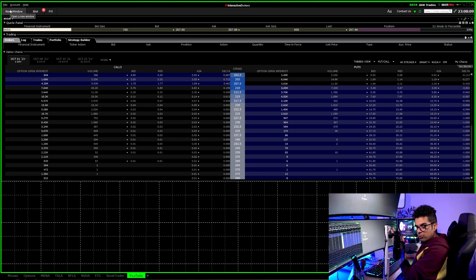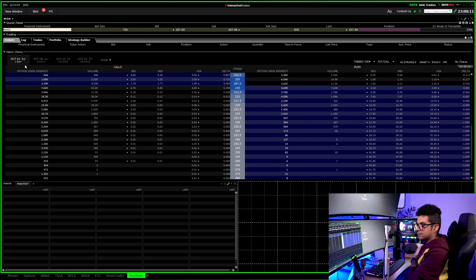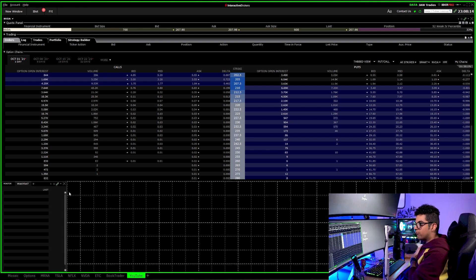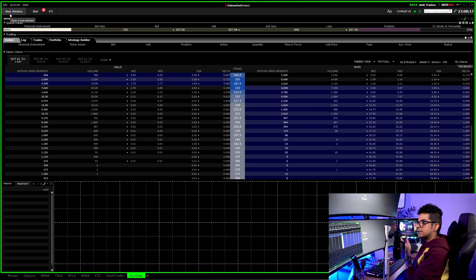The second window I have at the bottom left is the Watch List. It's simple — I only have one column when I'm trading.